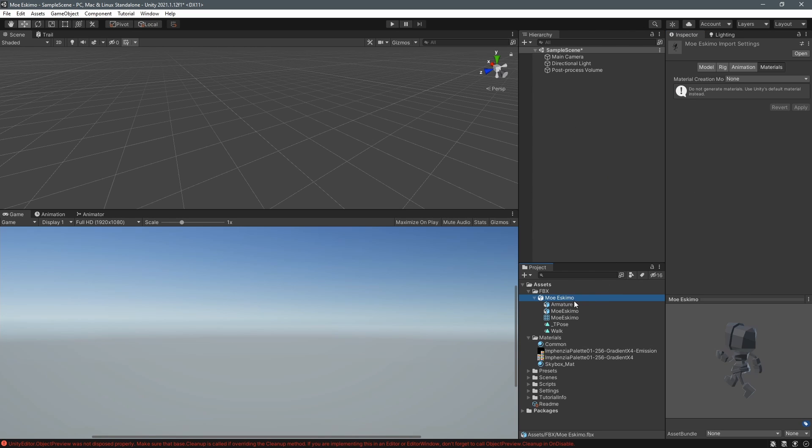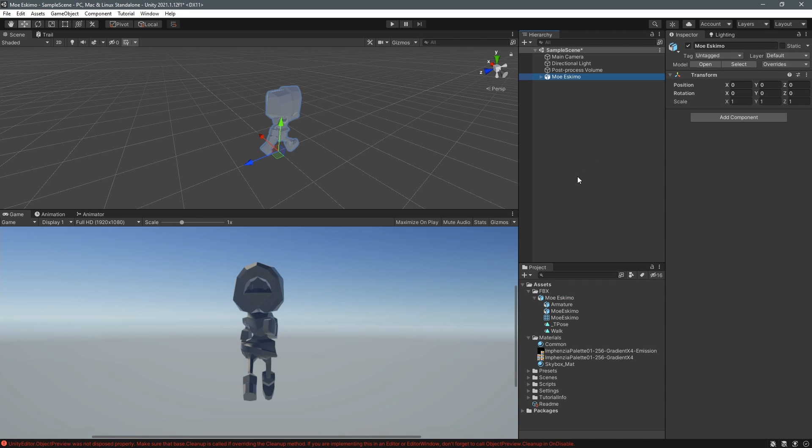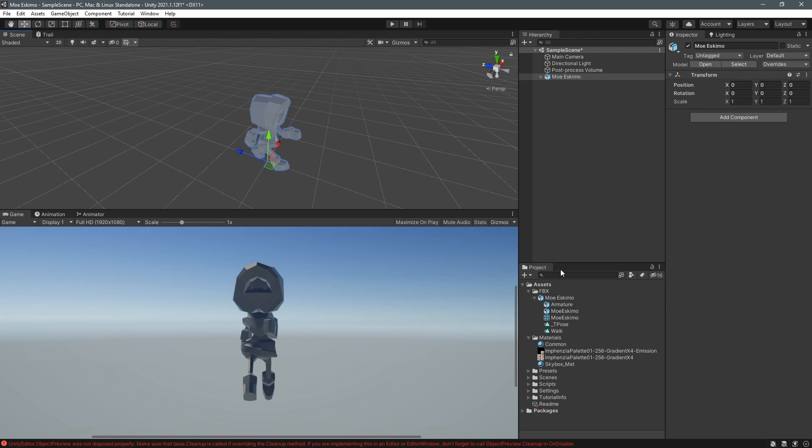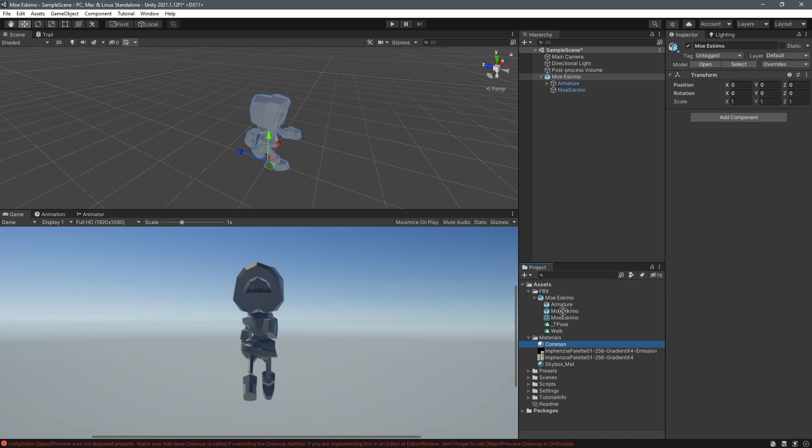Now we can drag the fbx file from the project into the hierarchy window and then that imports the mesh. We're gonna add the new texture so I have to expand the hierarchy of that object that we just imported and then we drag the new common material that we created onto the mesh itself.